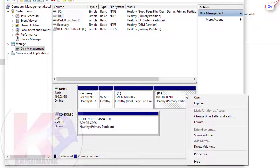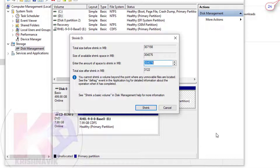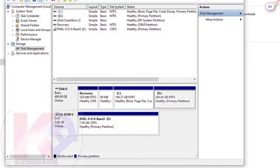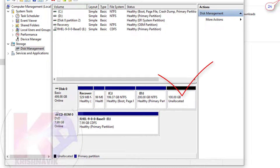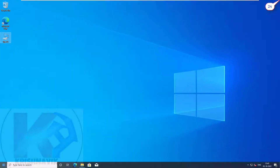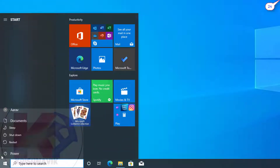Right click on the last partition drive. Click on 'Shrink Volume'. We want 100 GB disk space for Linux installation, so type 100 GB in MB format. Click on 'Shrink'. Our unallocated partition has been ready. Now restart the system.